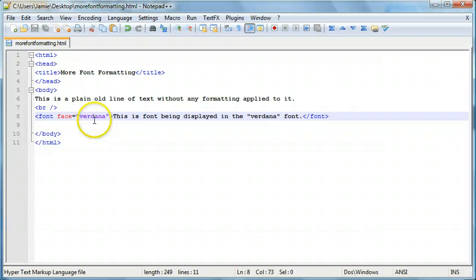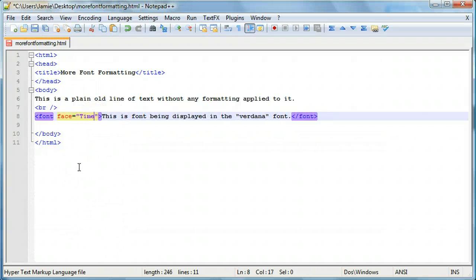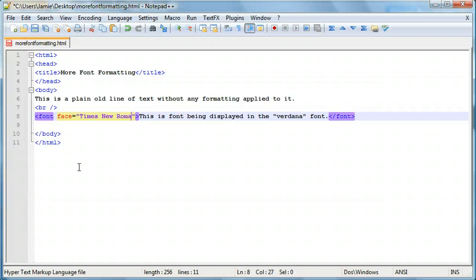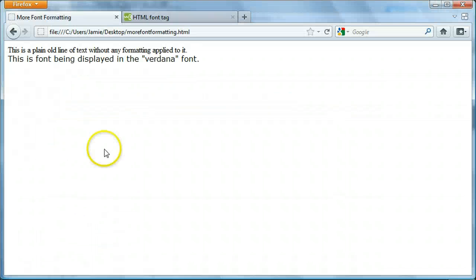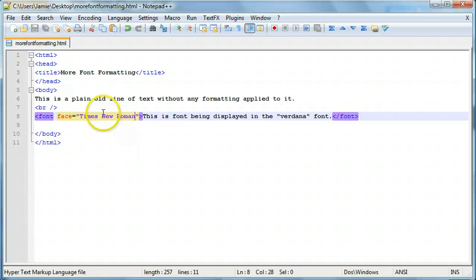So let's say we want to change it to Times New Roman. All I need to do is type in Times New Roman. Come over here and you'll notice it's being displayed in Times New Roman.